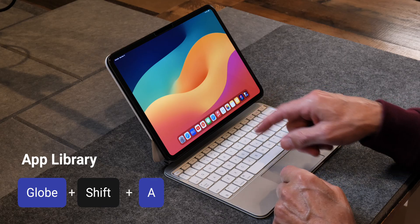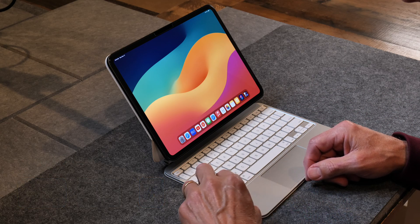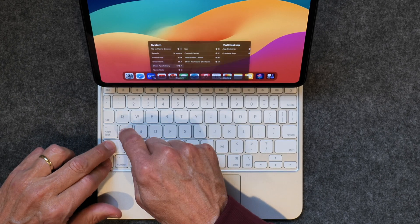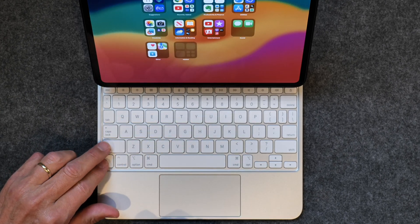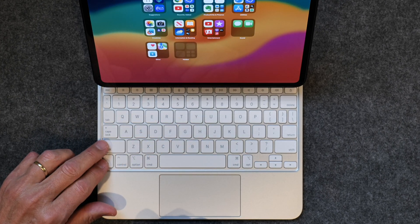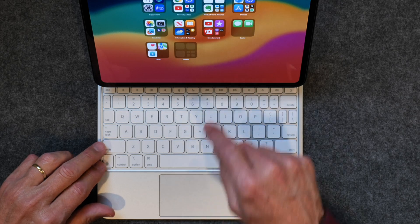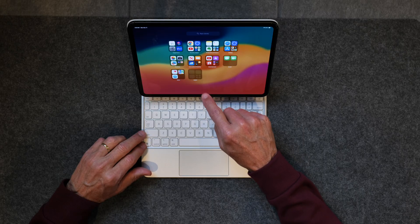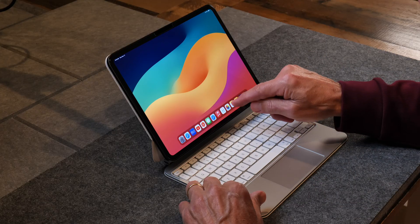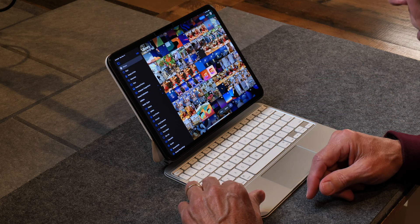The next one is related to the last command. Globe+A brings up the dock, but if you tap Globe+Shift+A it brings up the App Library, so you can find any app on your iPad.